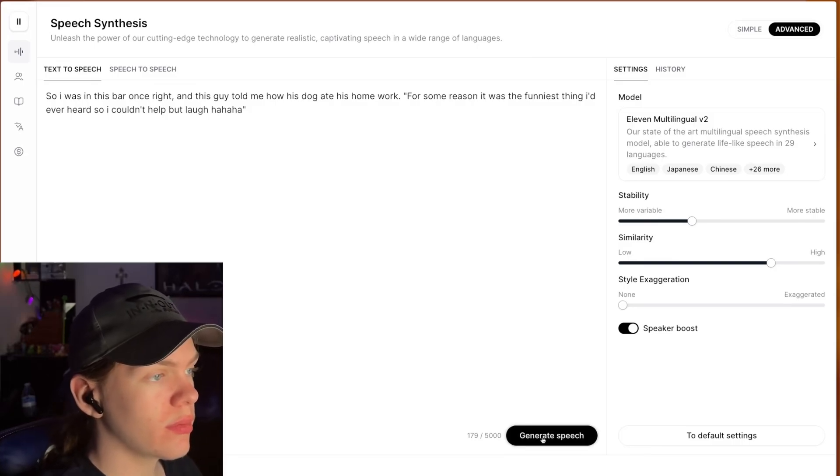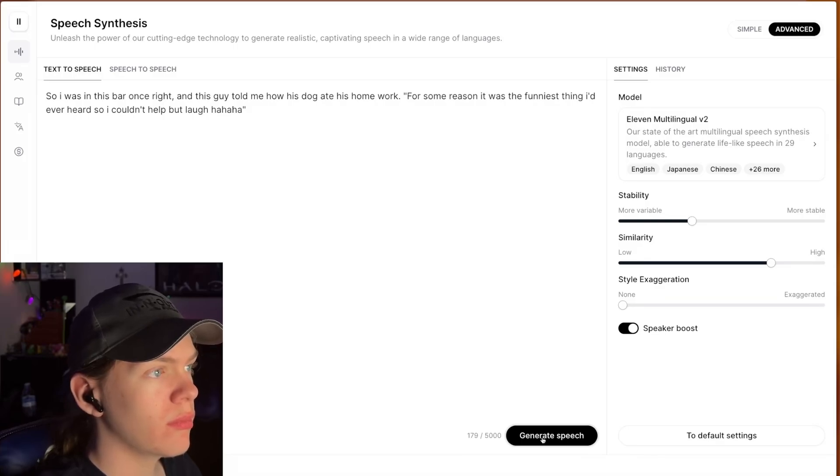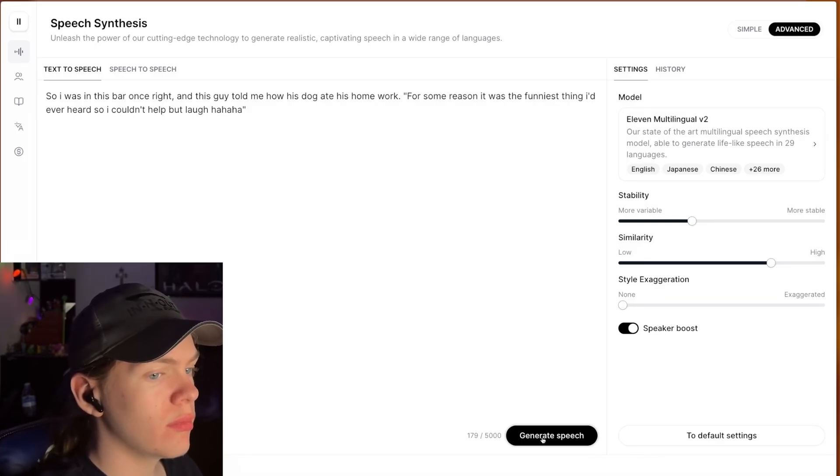So I was in this bar once, right? And this guy told me how his dog ate his homework. For some reason, it was the funniest thing I'd ever heard, so I couldn't help but laugh. Ha ha ha.